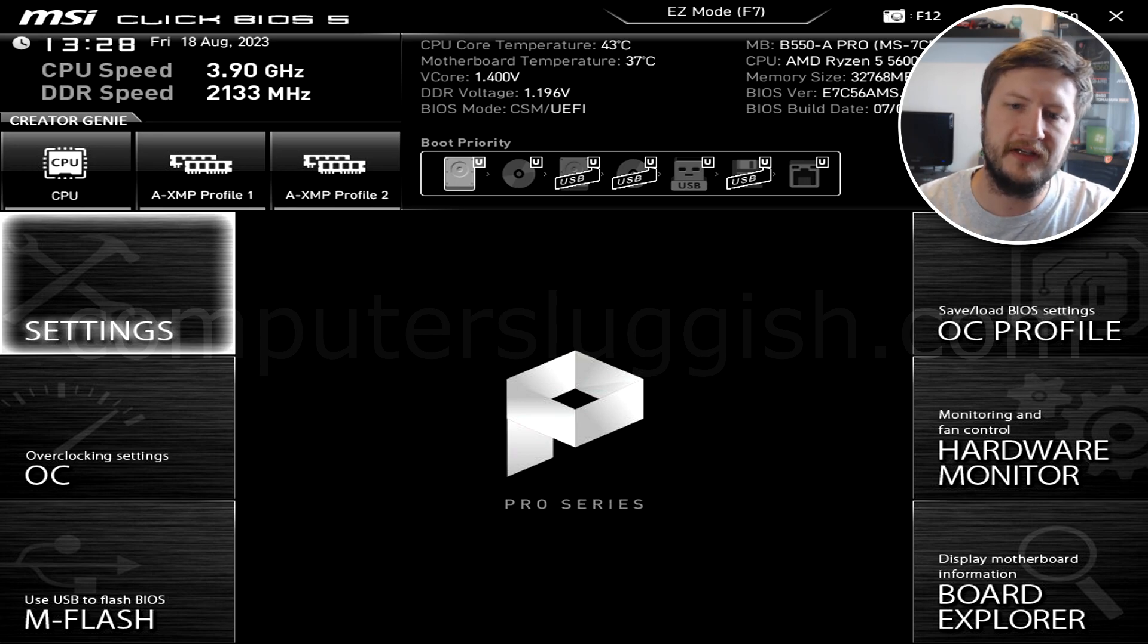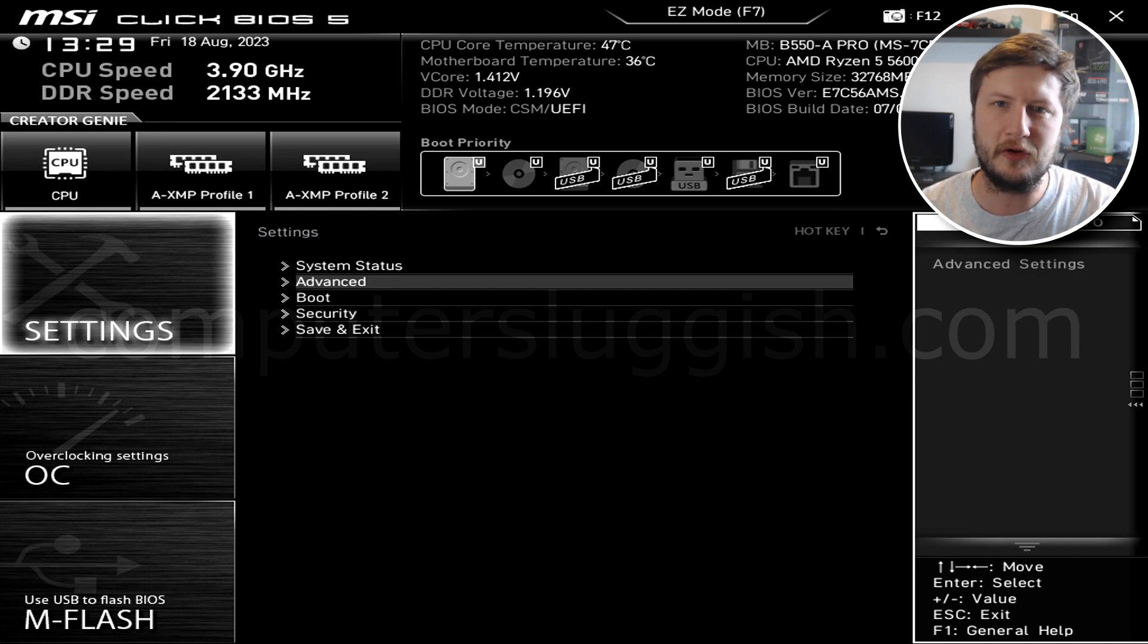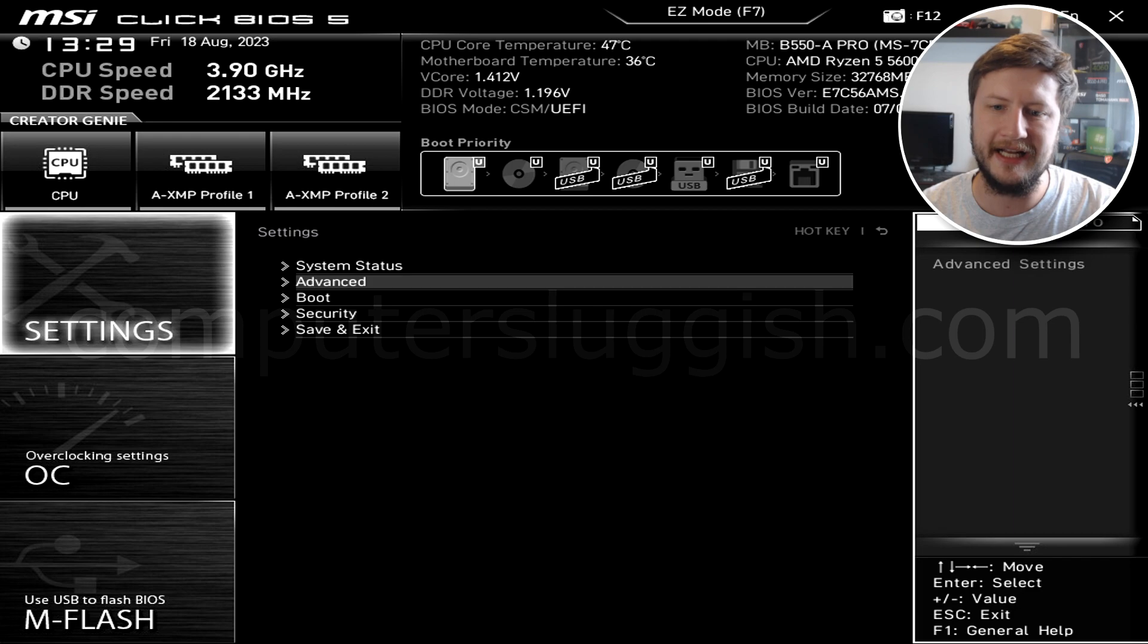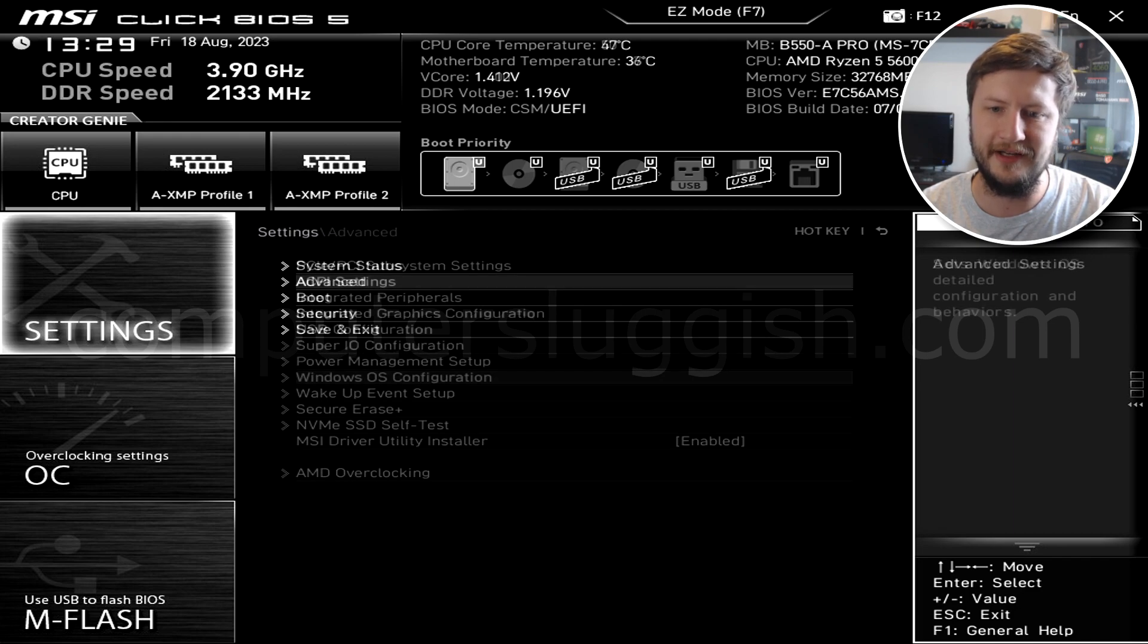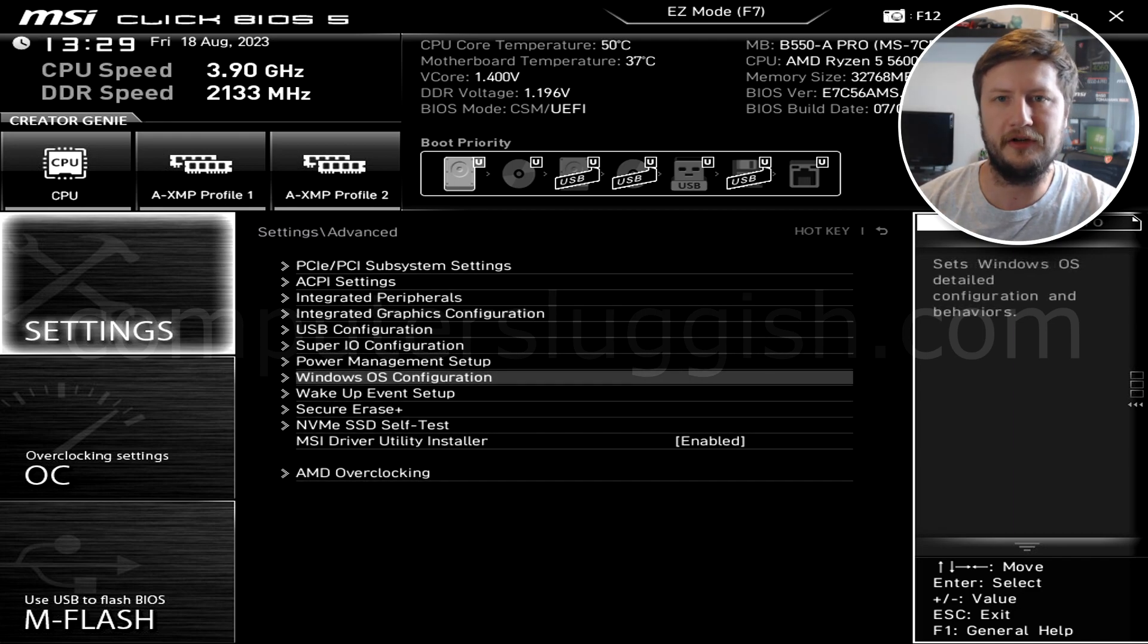So the first thing that you're going to want to do is select settings. Next you're going to be looking for an advanced option or something like that. Go ahead and enter into this. You then need to find something that says Windows OS configuration.